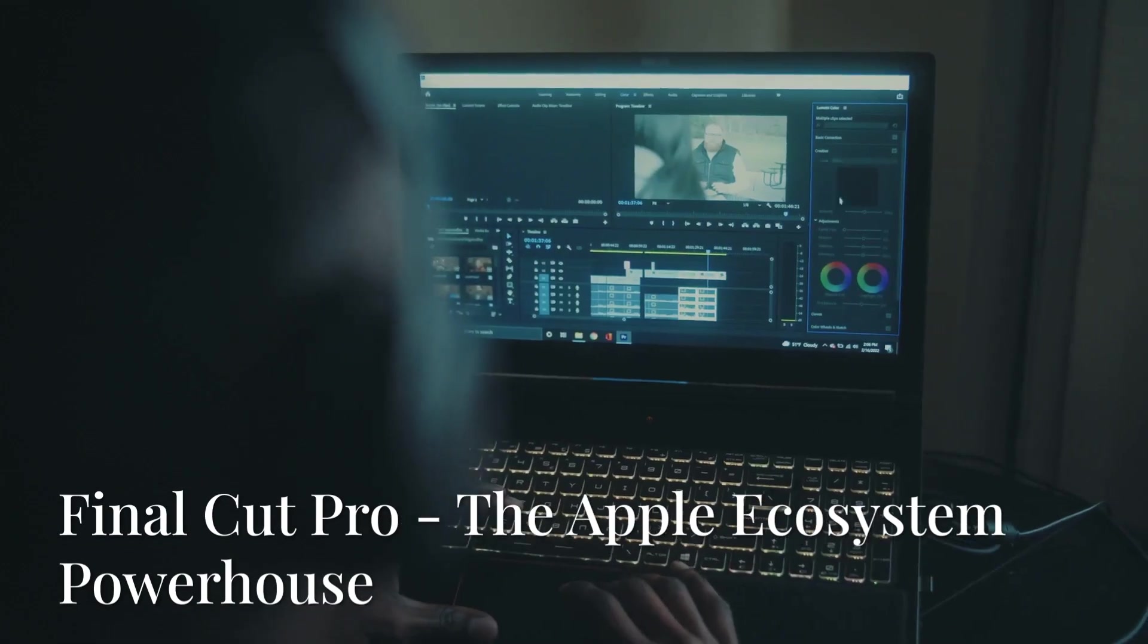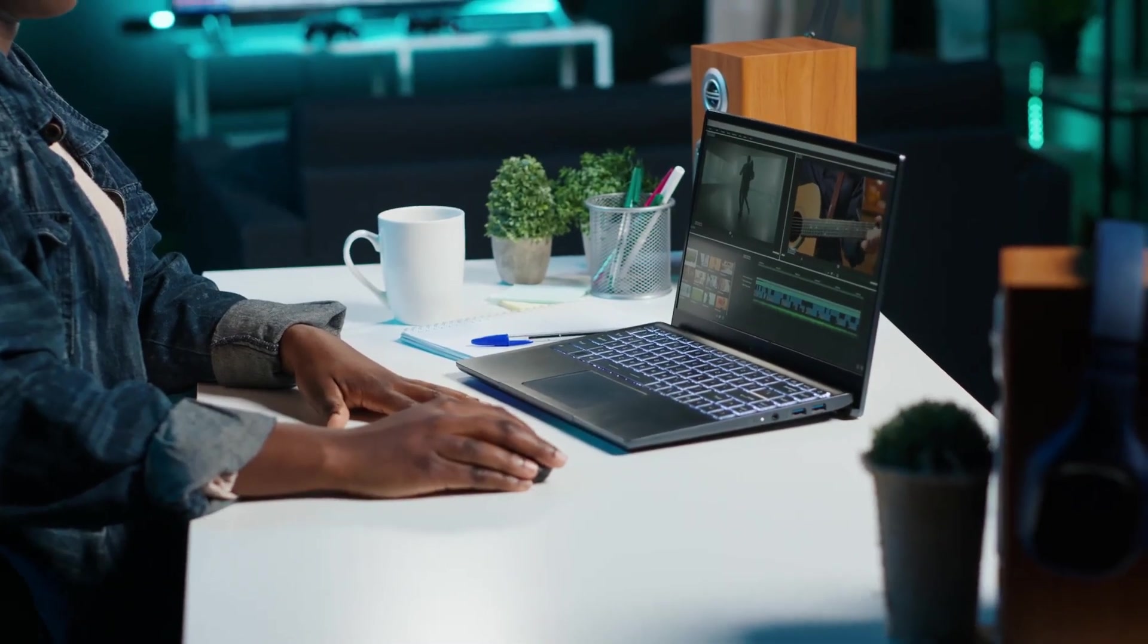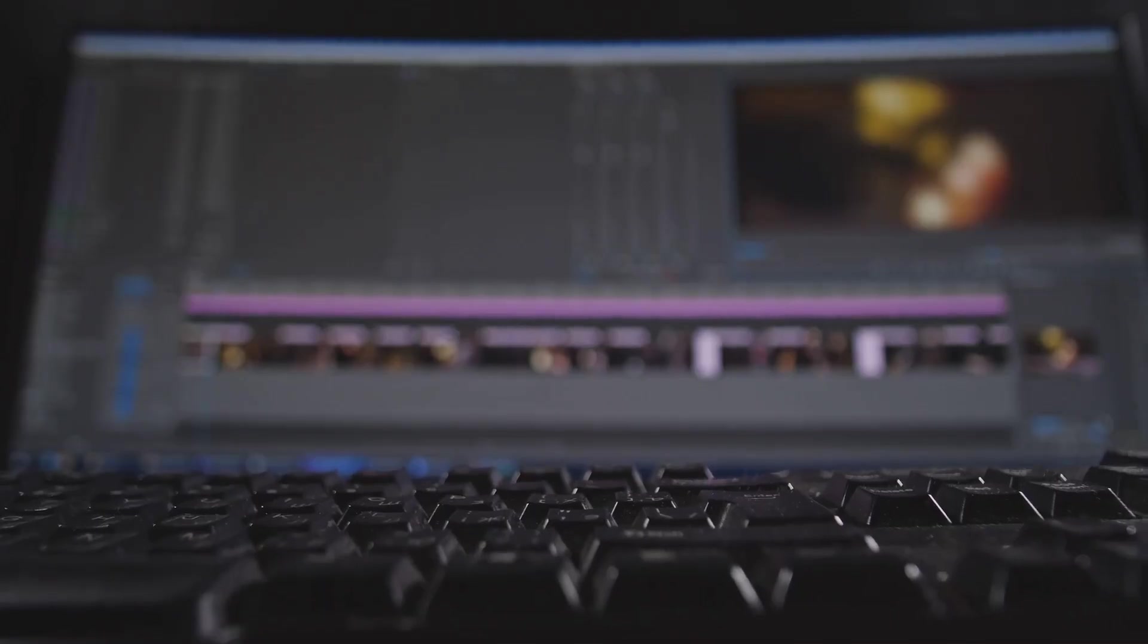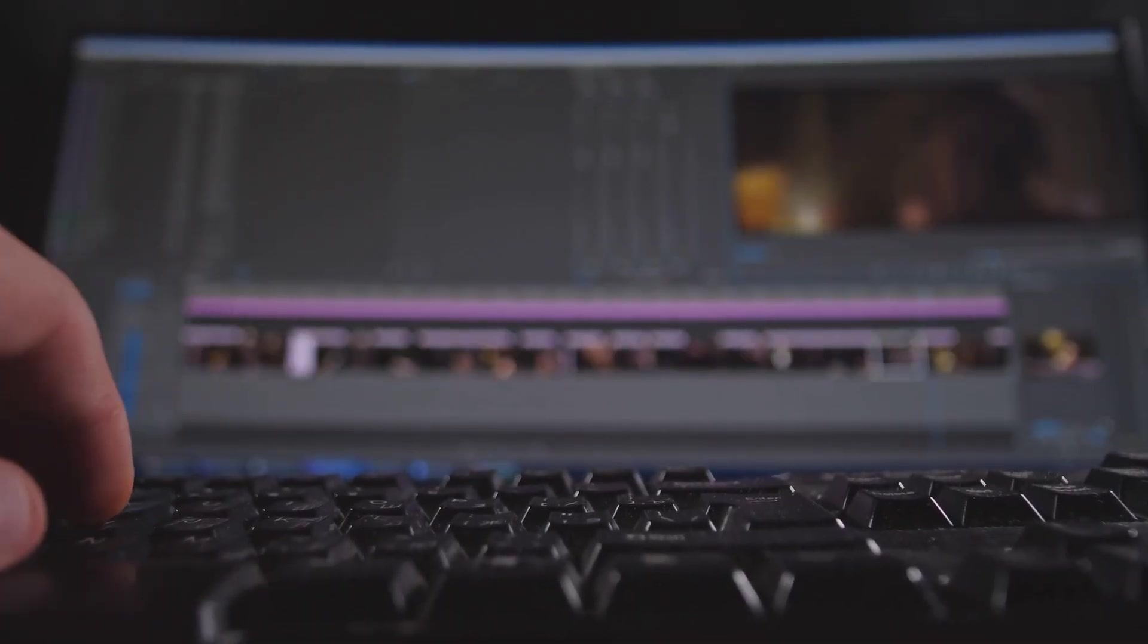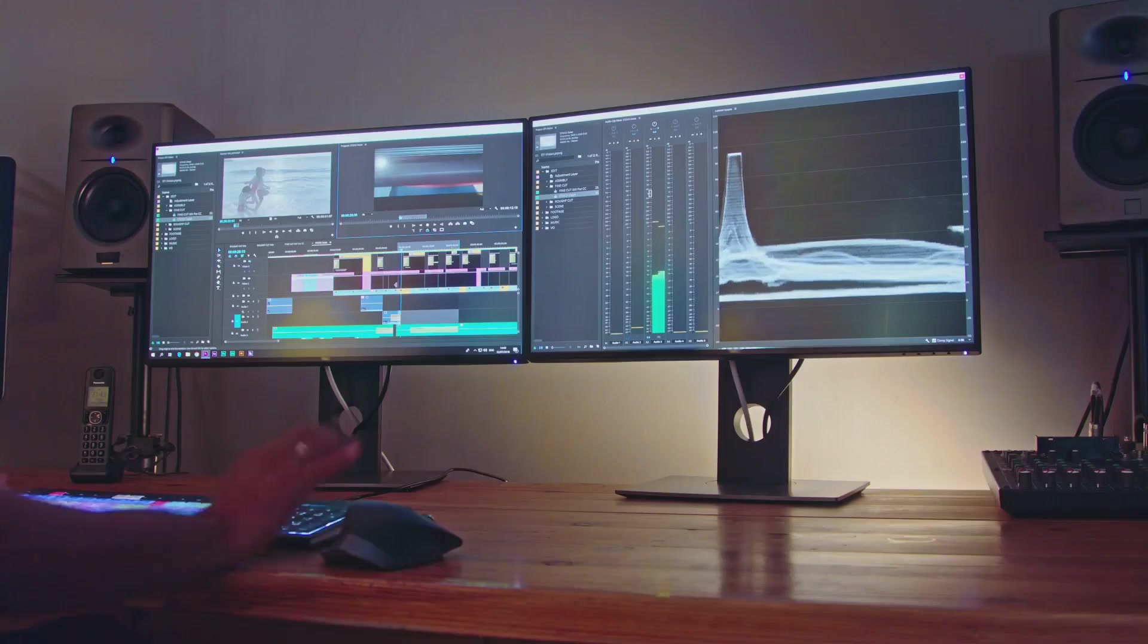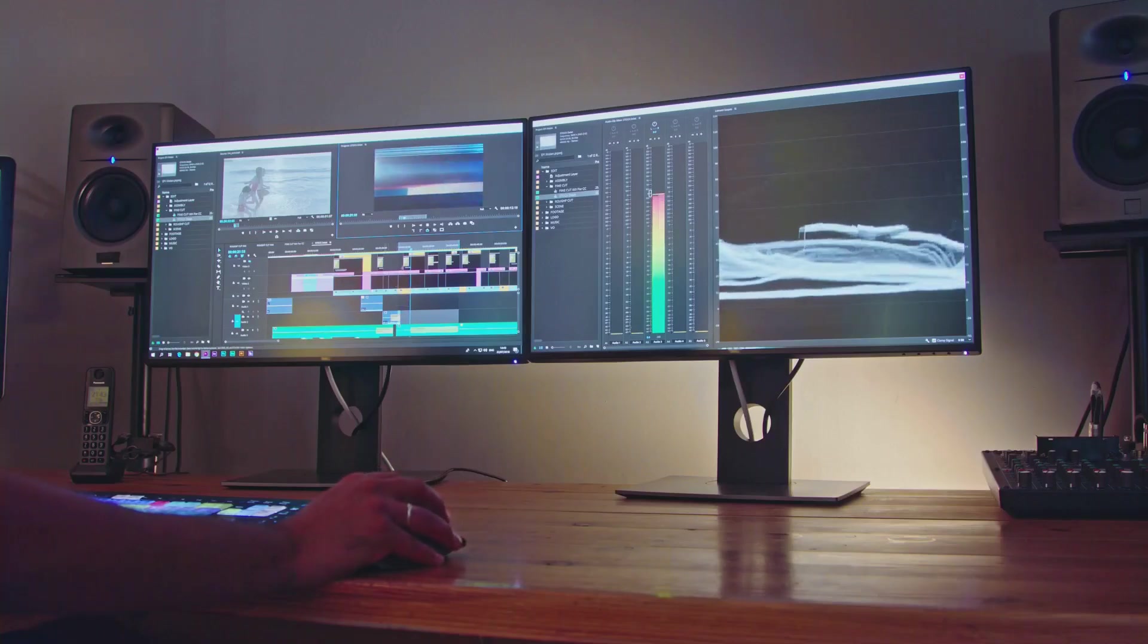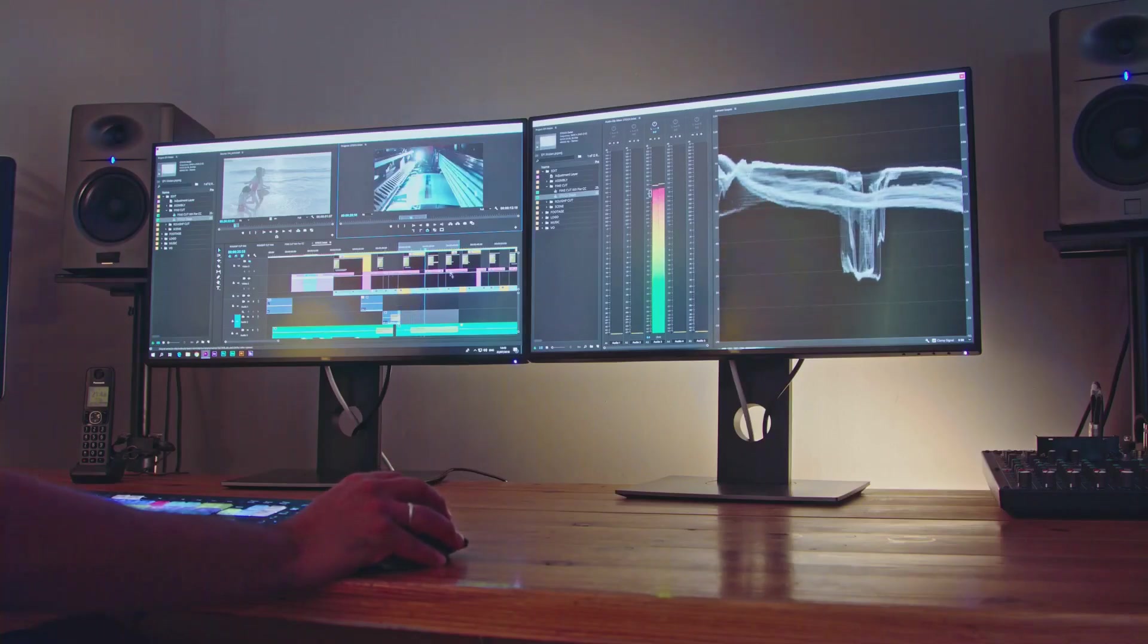First up, we're kicking things off with Final Cut Pro, Apple's flagship video editing software. Final Cut has always been known for its intuitive interface and smooth performance, especially on Macs. But in recent updates, Apple has really stepped up the AI game, integrating some seriously impressive features.